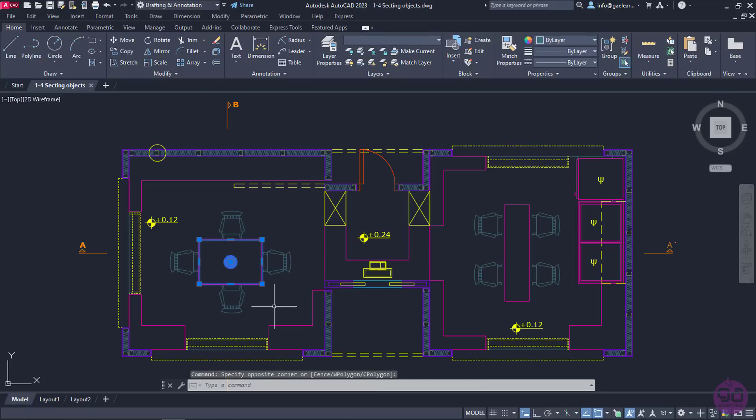Notice that the objects are now selected. In case I wanted to select the chairs along with the table using Window, I should create a larger rectangle to enclose those too. At this point, let's see how Crossing works.